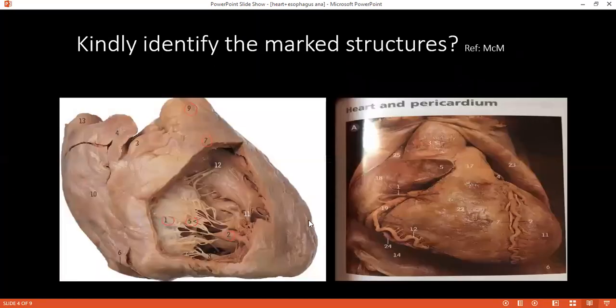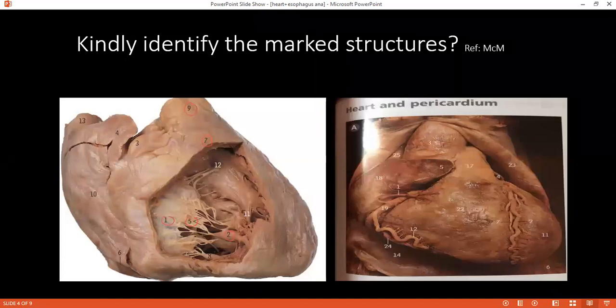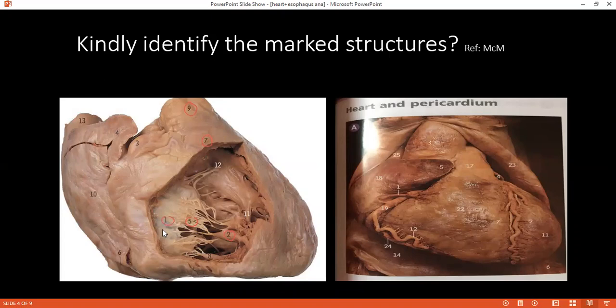Can you please identify structure nine? Nine is the pulmonary trunk. Seven is the infundibulum. One is the cusp of the tricuspid valve. Five is the quadrate DNA. Two is the papillary muscle.